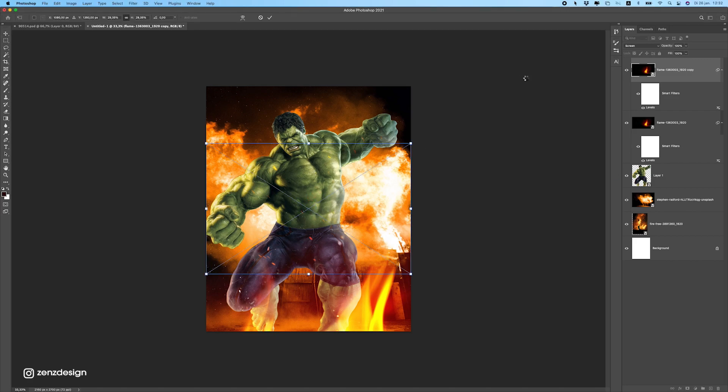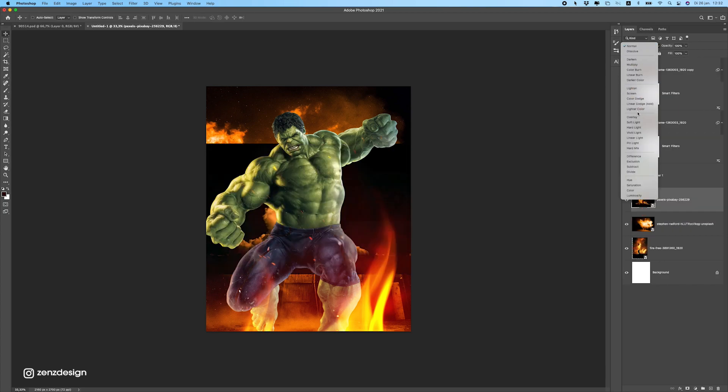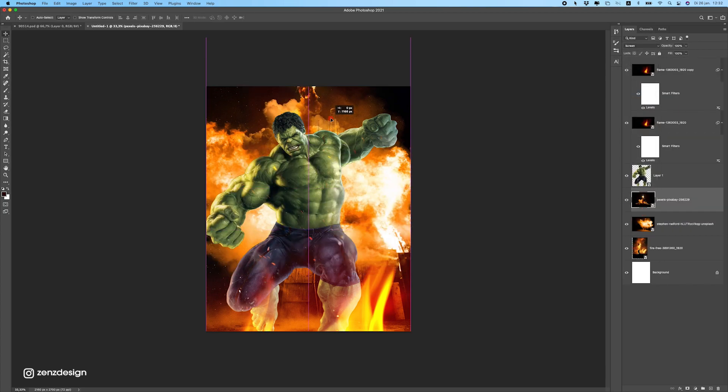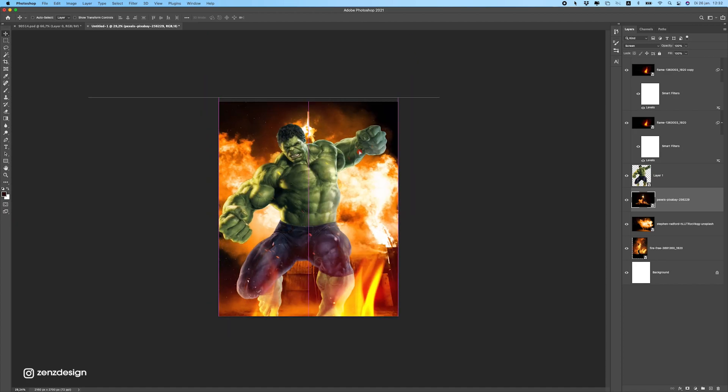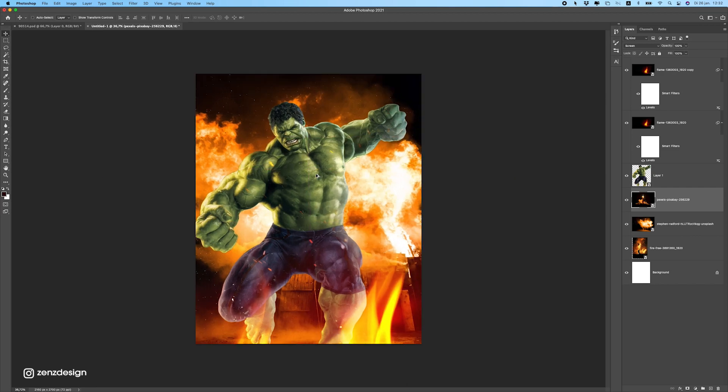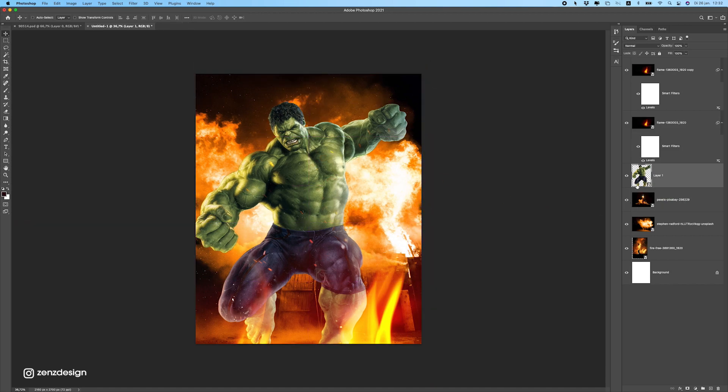Let's see if I have some more images. We need some particles actually, maybe some more flying around him. This is something I could do with brushes or just from images. Let's also add this. Maybe this is cool, some sort of rocket behind him.